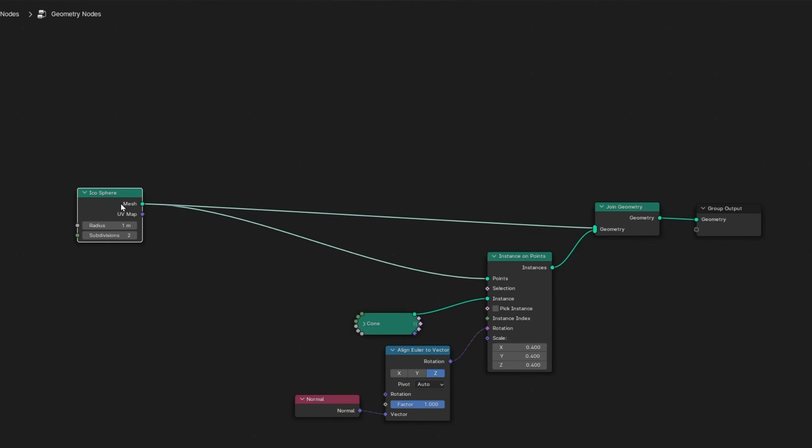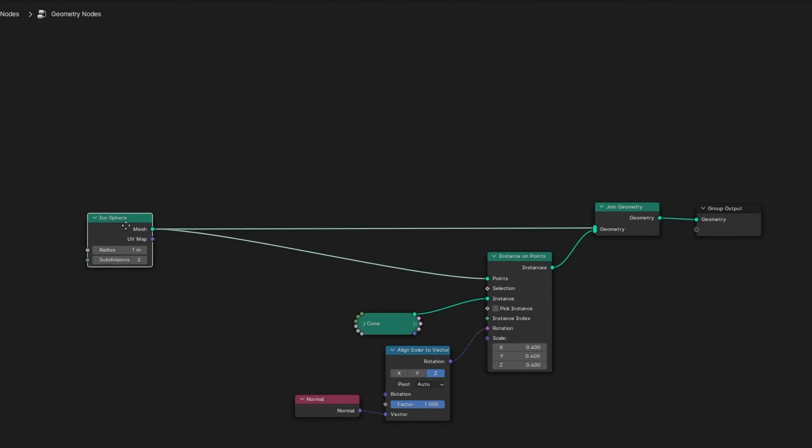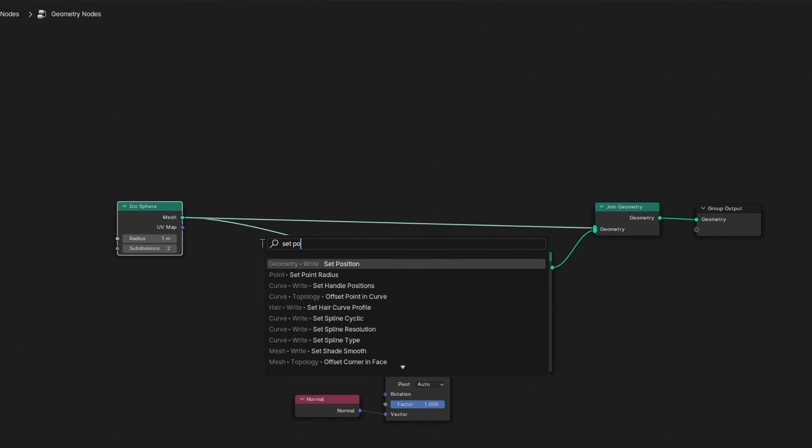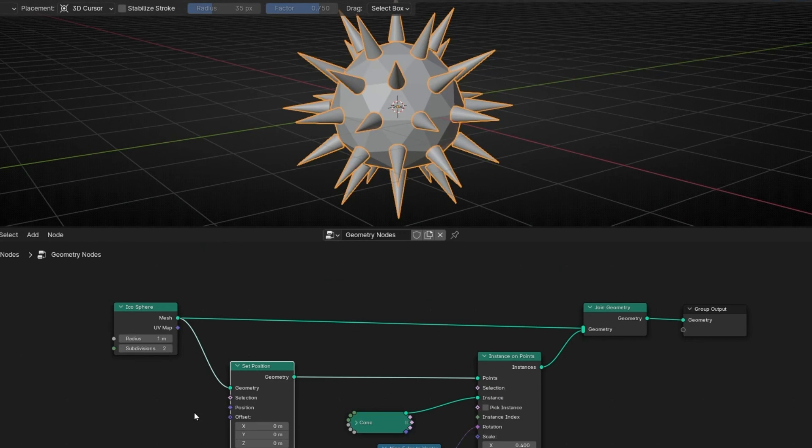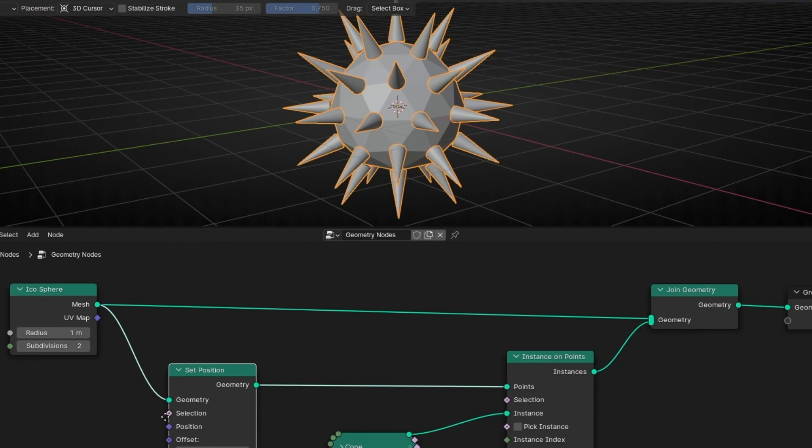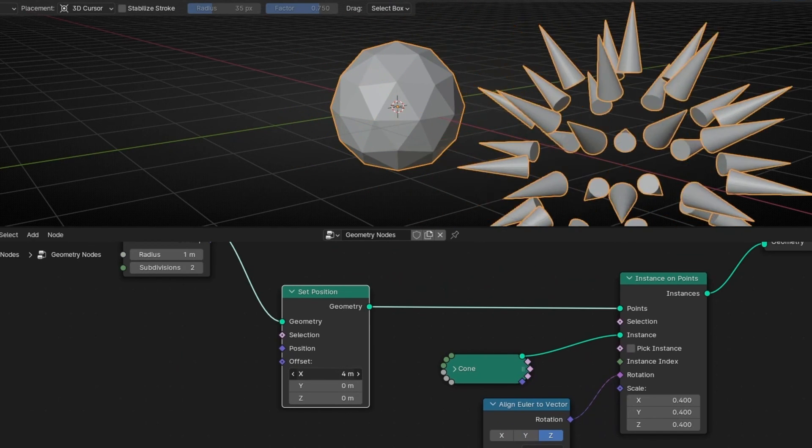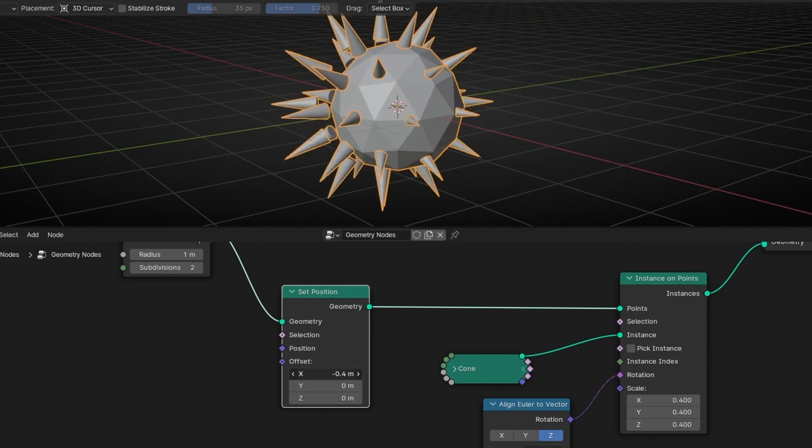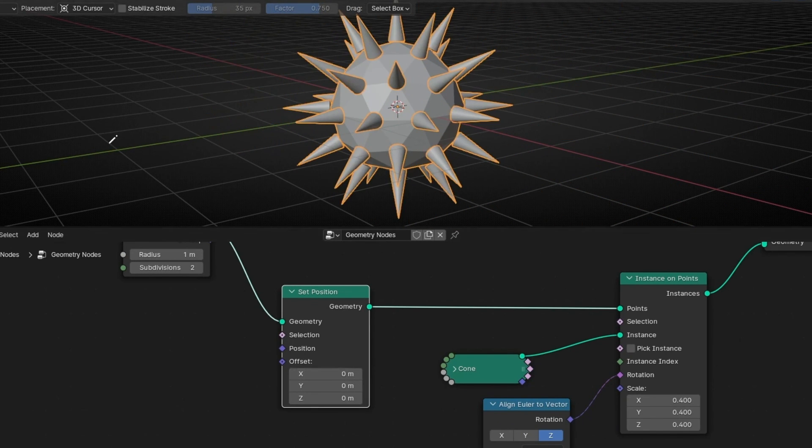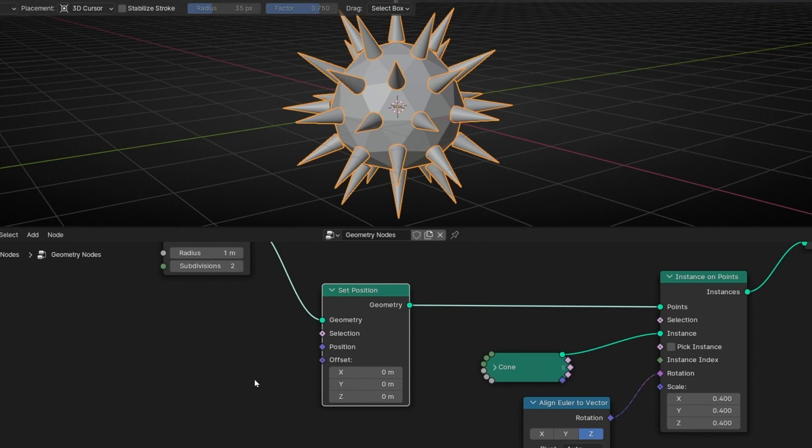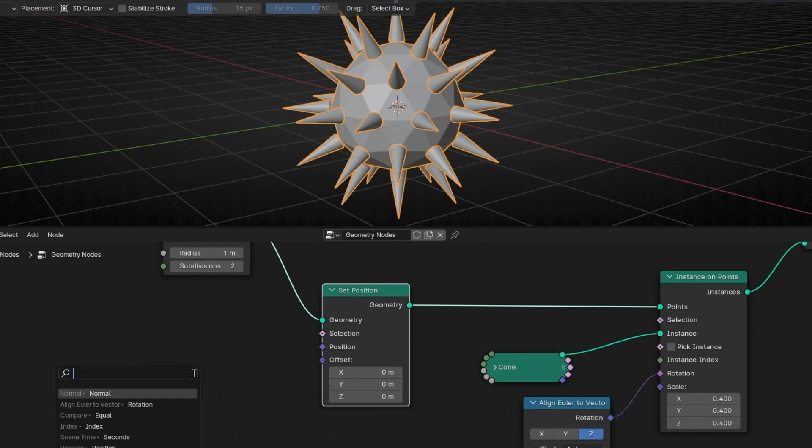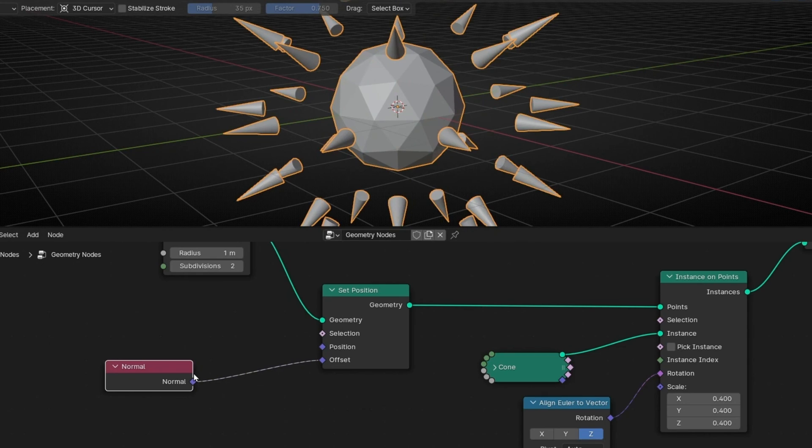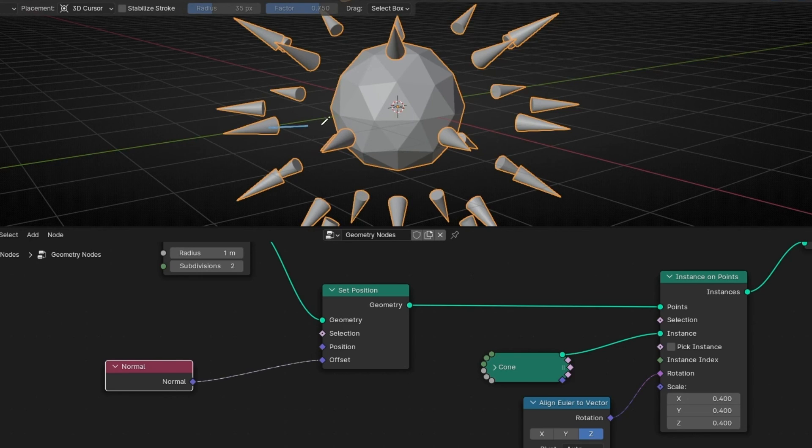So we work with information of the icosphere. We add Set Position because what we want to do is offset these cones, but we want to offset in the normal direction. So in offset, we can use again Normal Node. And now, if you leave it like that, they use the normal direction in one value. So it's offset one meter.